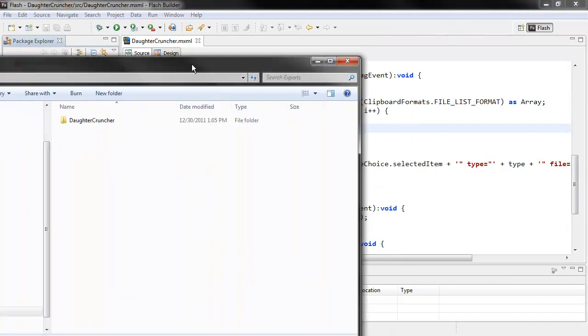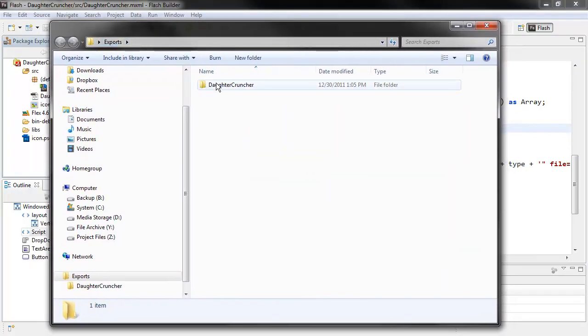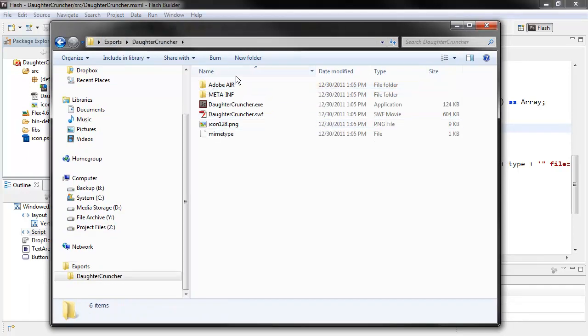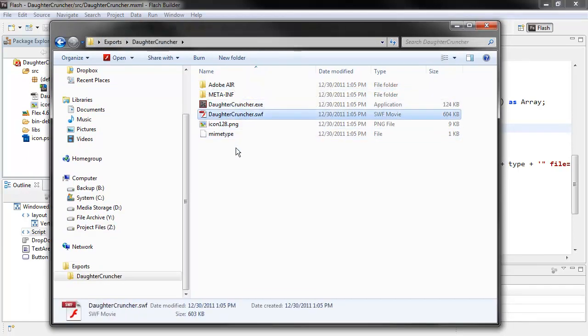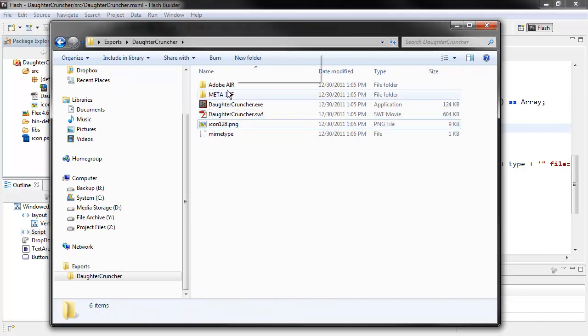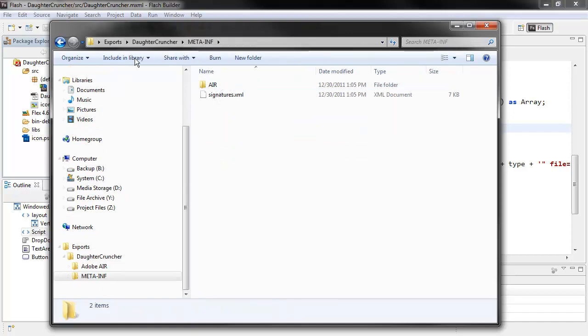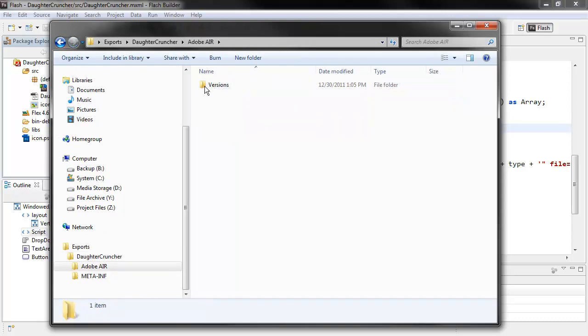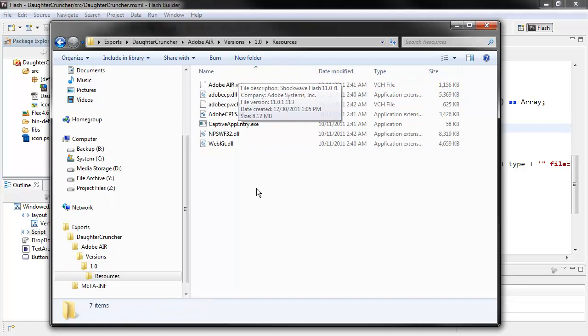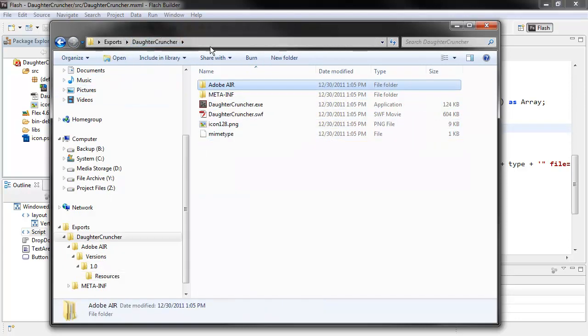And created that for me. So in my Exports folder, I've got a folder called DaughterCruncher. Underneath there, I have my Executable, my SWF, my icon, and then we have our META-INF folder, and also an Adobe AIR folder, which contains all the files necessary for the AIR Runtime. So now that we have this, we can actually just get out of Flash Builder altogether.